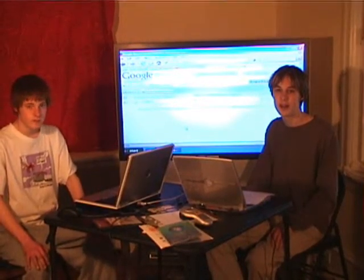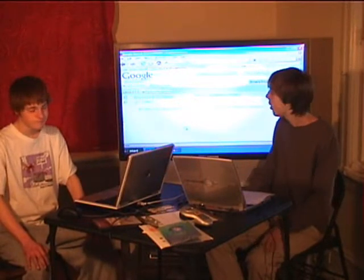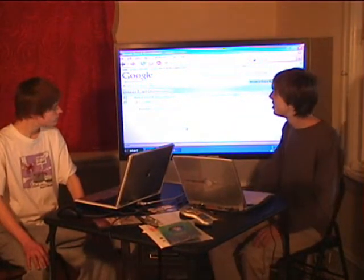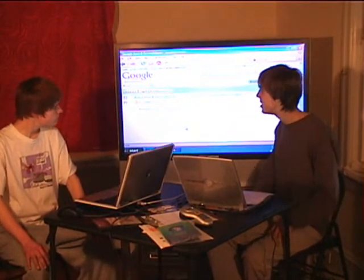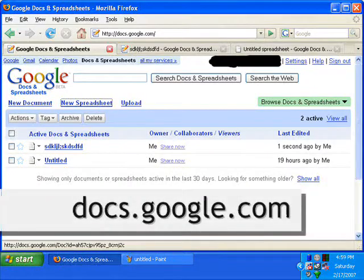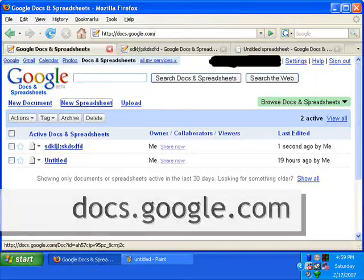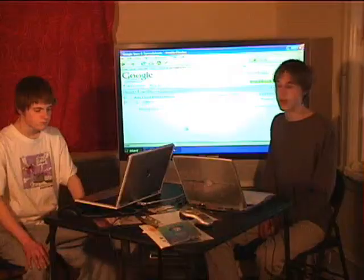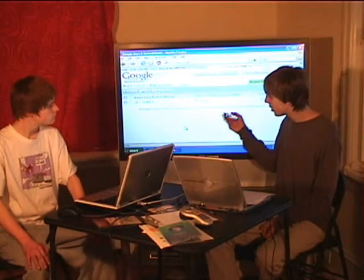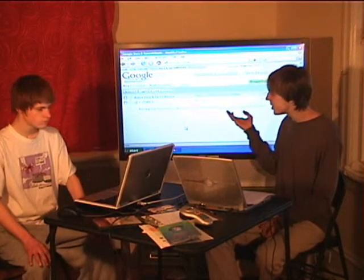Hi, I'm Michael Plasmeyer and I'm Ed Brashan and we are going to show you Google Docs and Spreadsheets. You can get it at docs.google.com and once you have signed up for a free Google account — you might have one already if you use Gmail or any of the other Google services — you can have Google Docs and Spreadsheets.